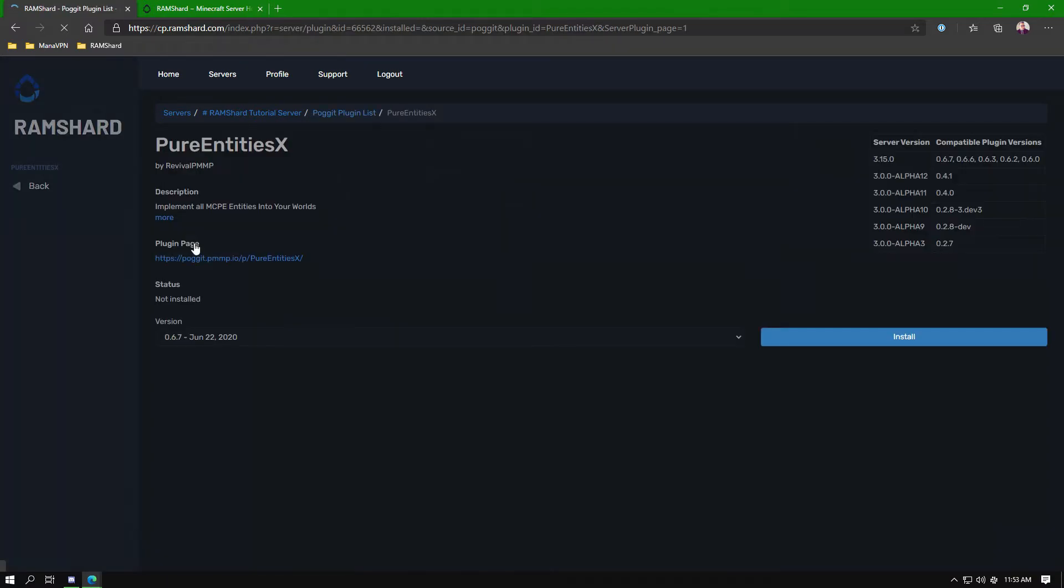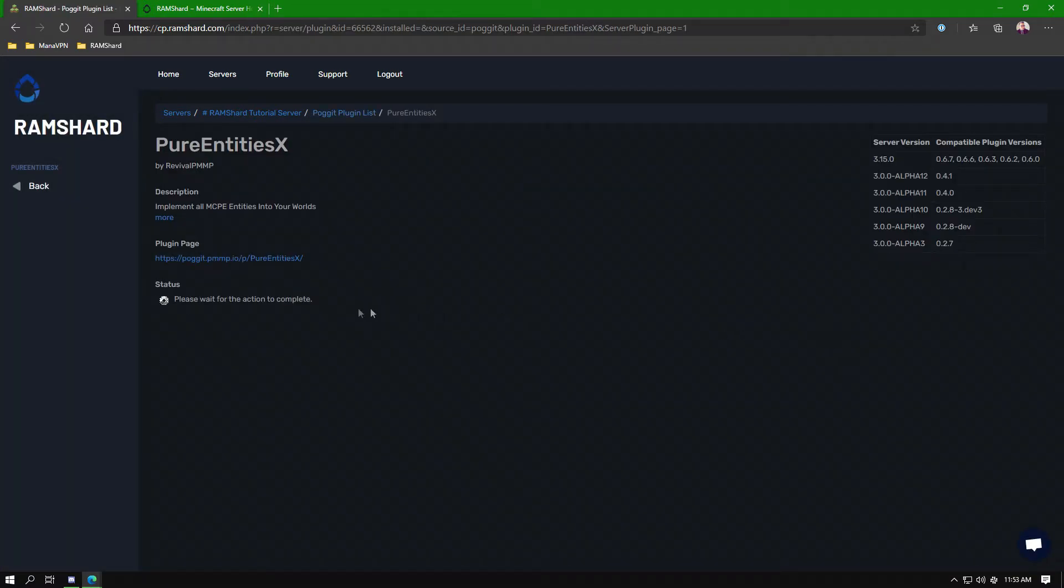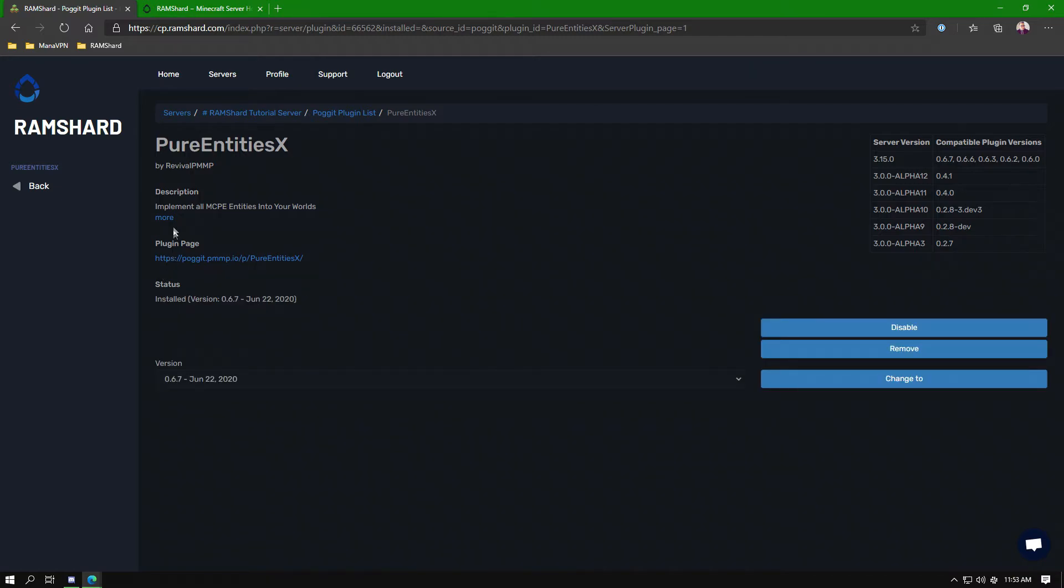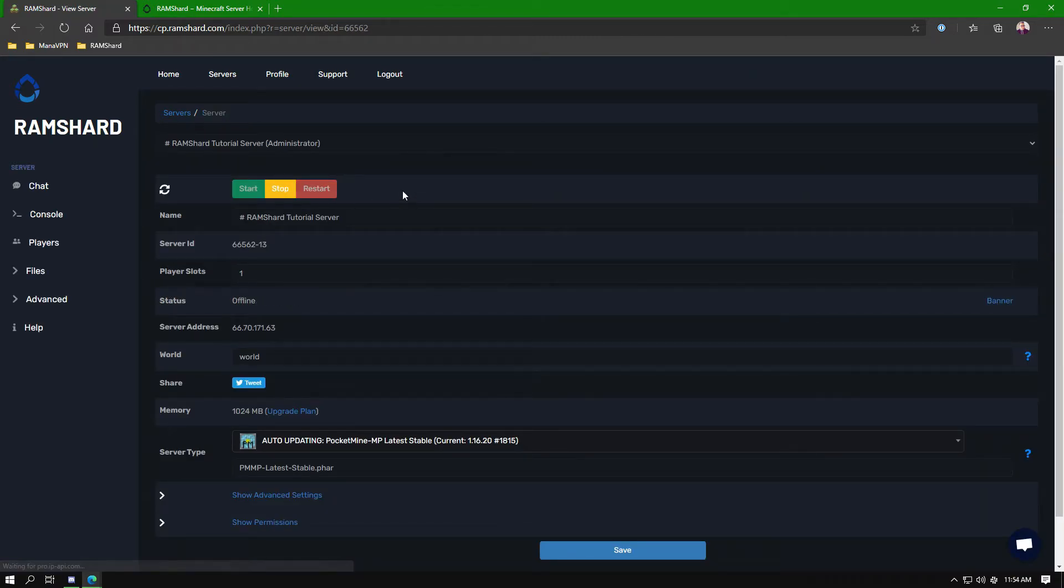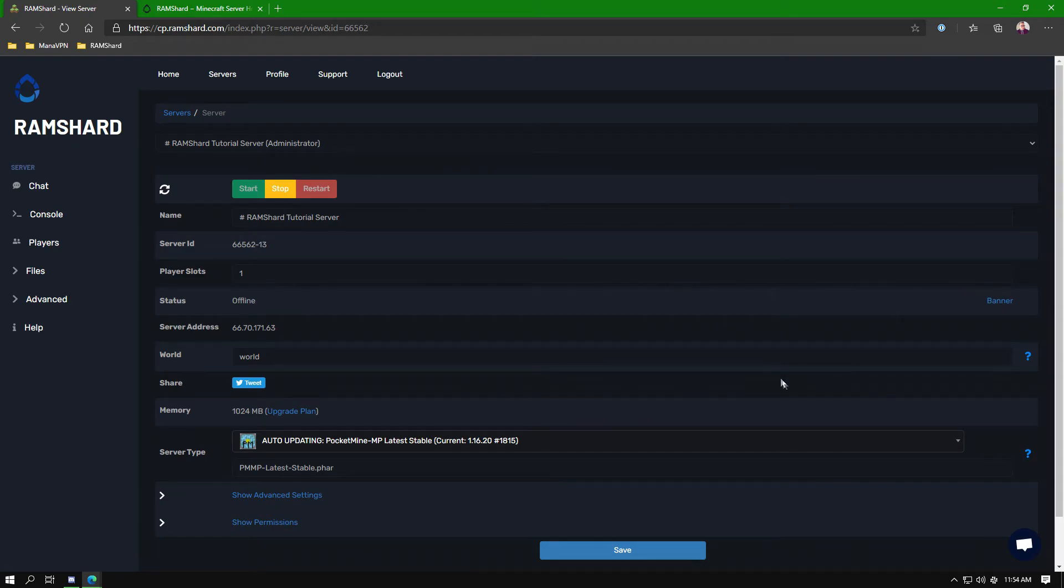Click on the plugin name that appears. On the page for the plugin, click install. After the plugin installs, go to the home page of the server and click restart. Once the server is up, you can join the server and enjoy the mobs. Thanks for watching.